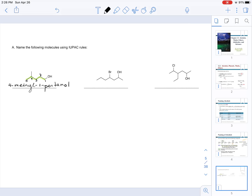For the next example, the longest carbon chain has 1, 2, 3, 4, 5, 6, 7 carbons — so the alkane name is heptane, giving us heptanol. Numbering from the end nearest the OH, the hydroxyl group is on carbon 2 and there is one substituent: a bromine on carbon 4. The complete name is 4-bromo-2-heptanol.